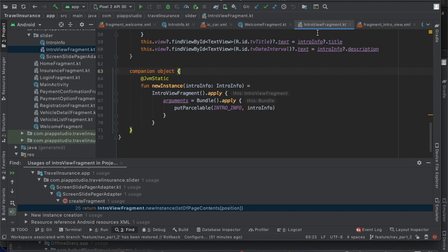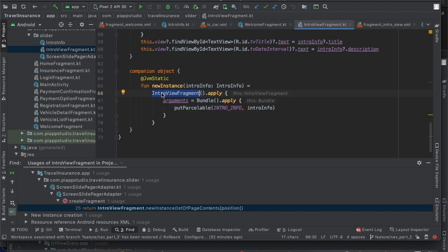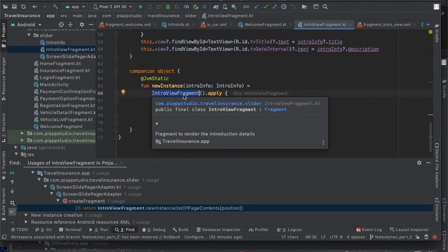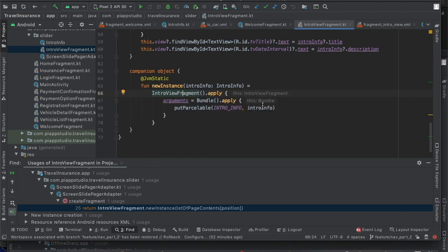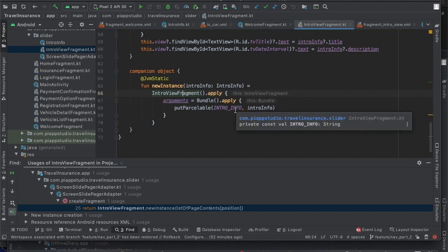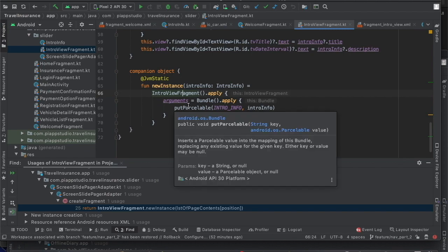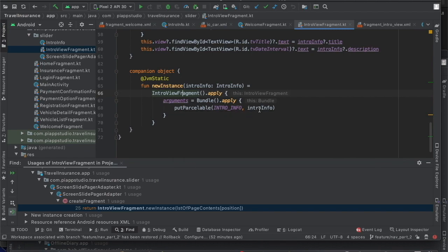In the specific fragment, we will create an object using a static method. We will create a new instance and call IntroViewFragment. We will create an object, pass the argument, and pass the IntroInfoModel. We will pass the bundle and place the IntroInfoModel.